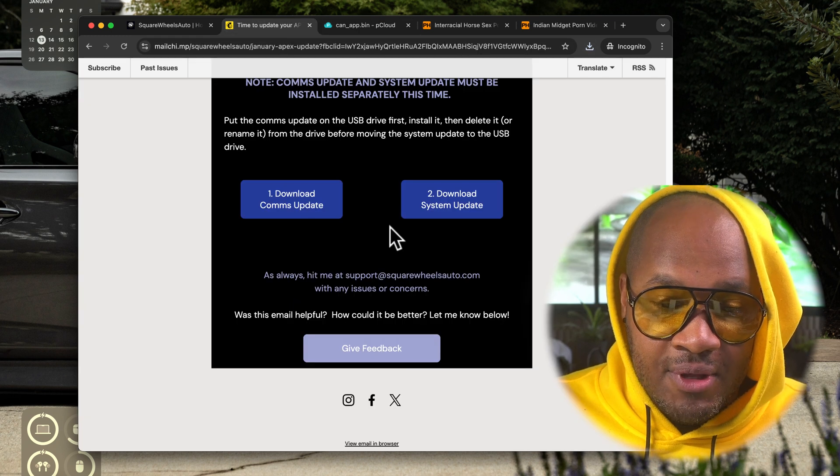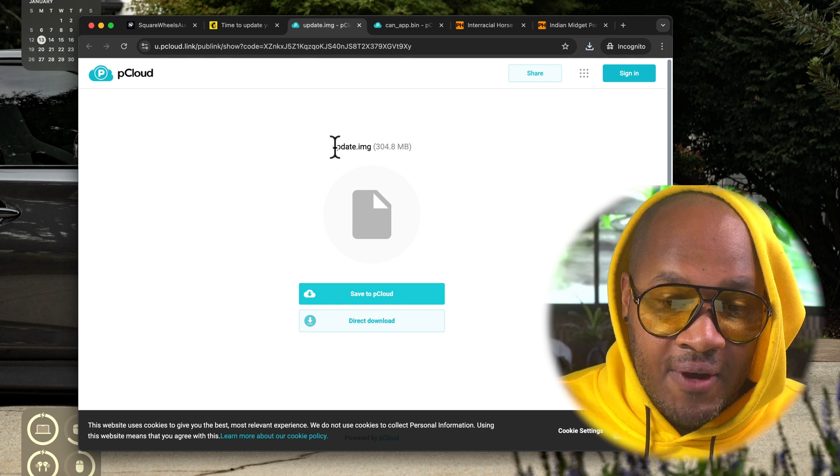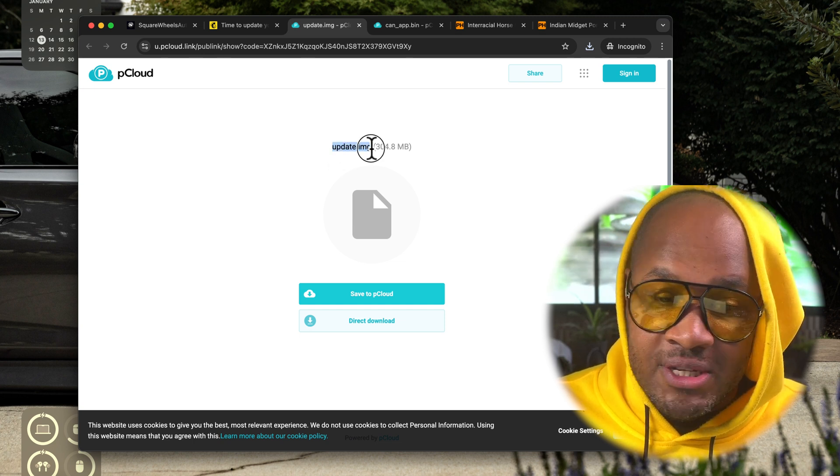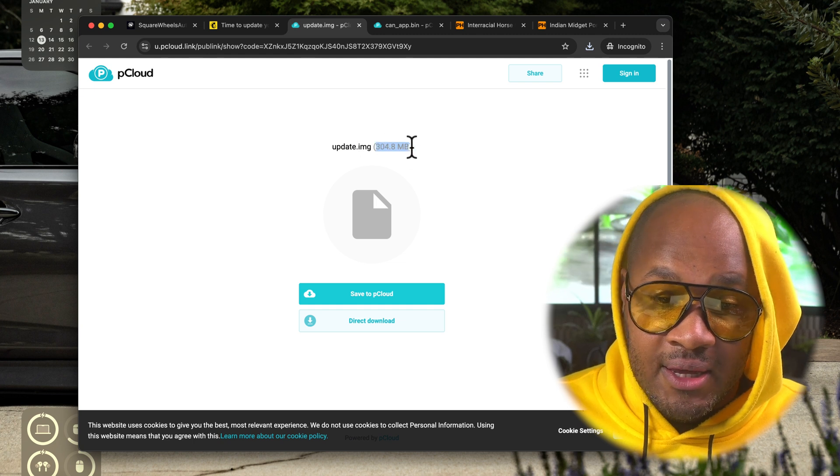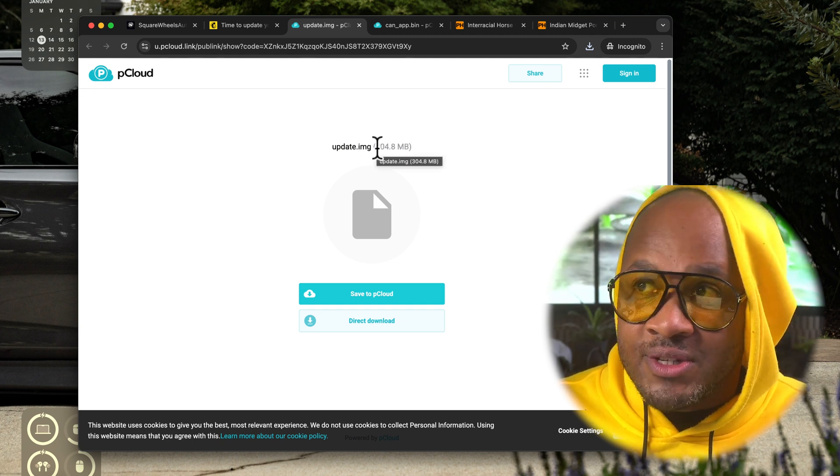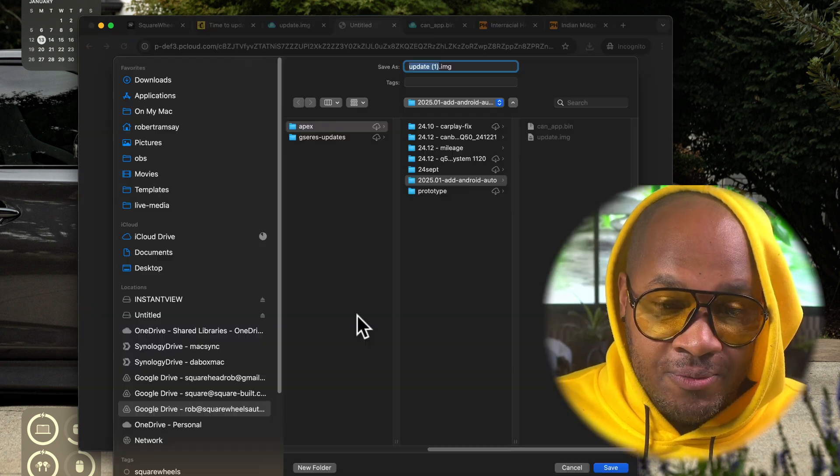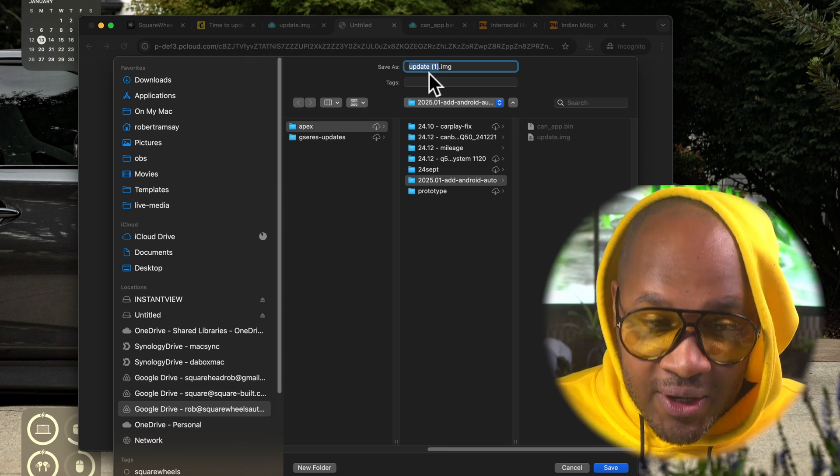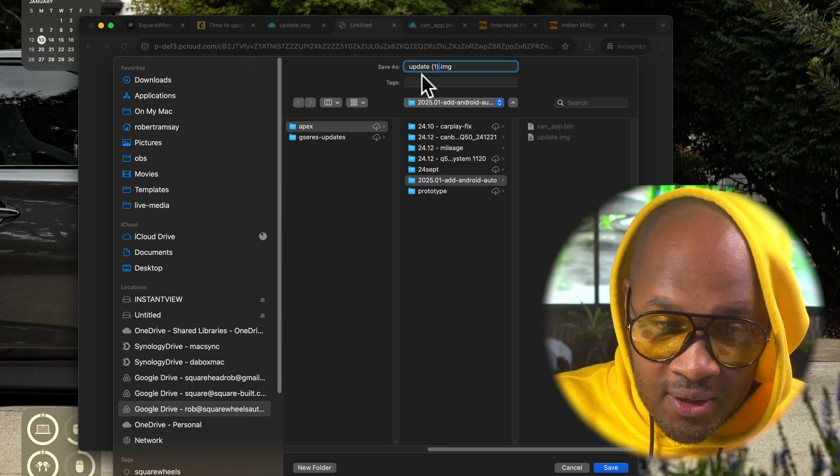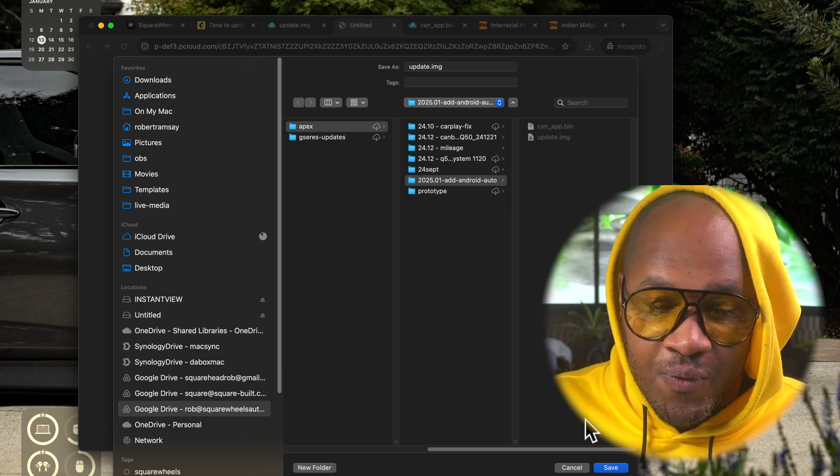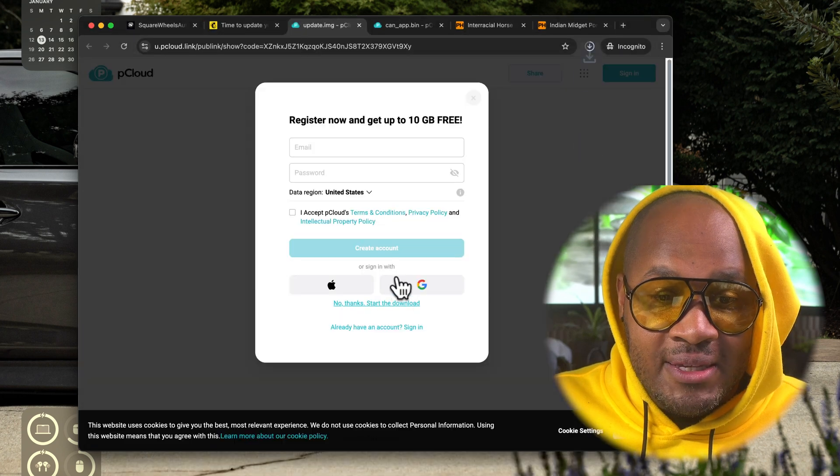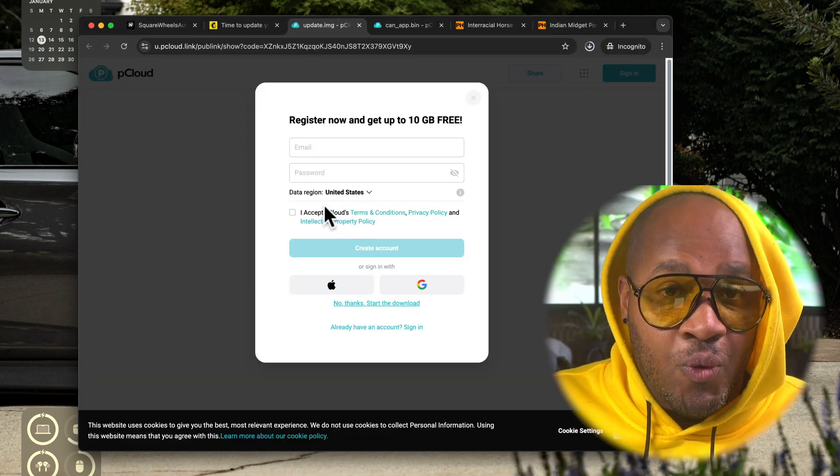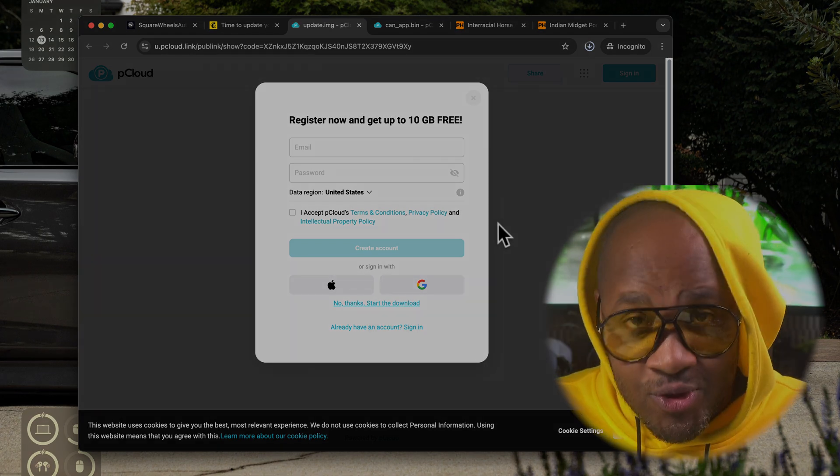I'm going to do the exact same thing with the system update and you'll see here again the file name is update.img. That's it. It's 300 megs, so a slightly larger file than the comms. Go to direct download and you see here because there's already one in the folder it added parentheses one - get rid of that. It's got to be update.img for your software updates.